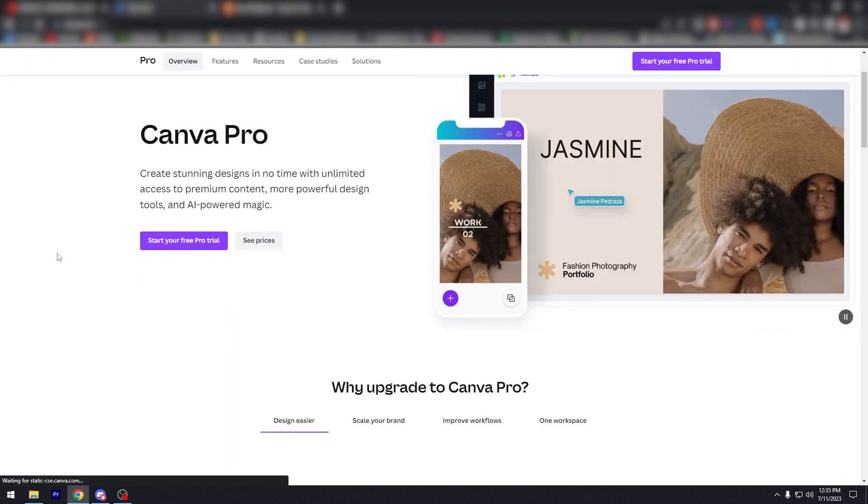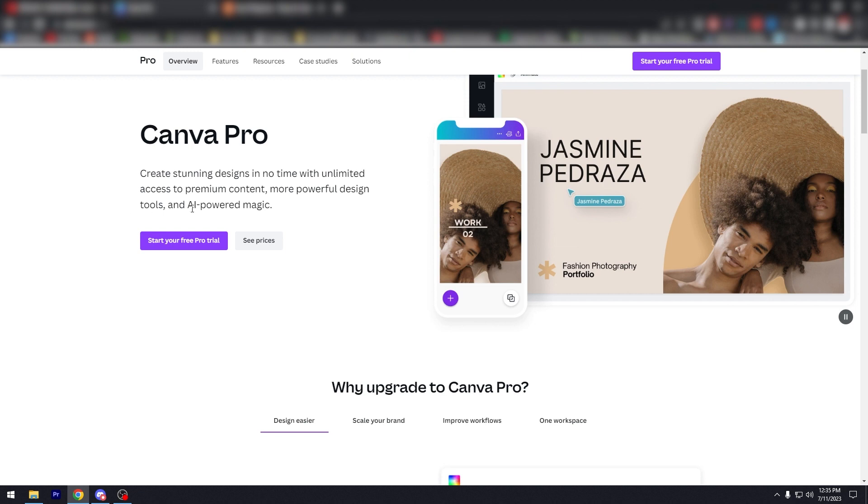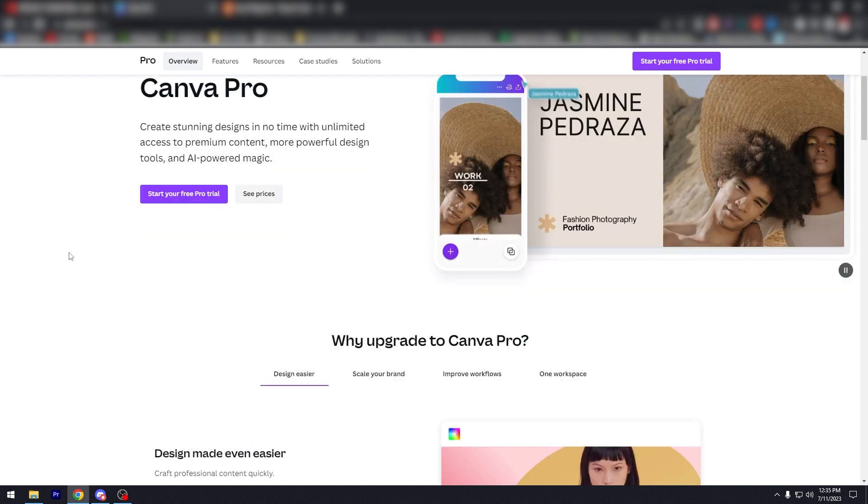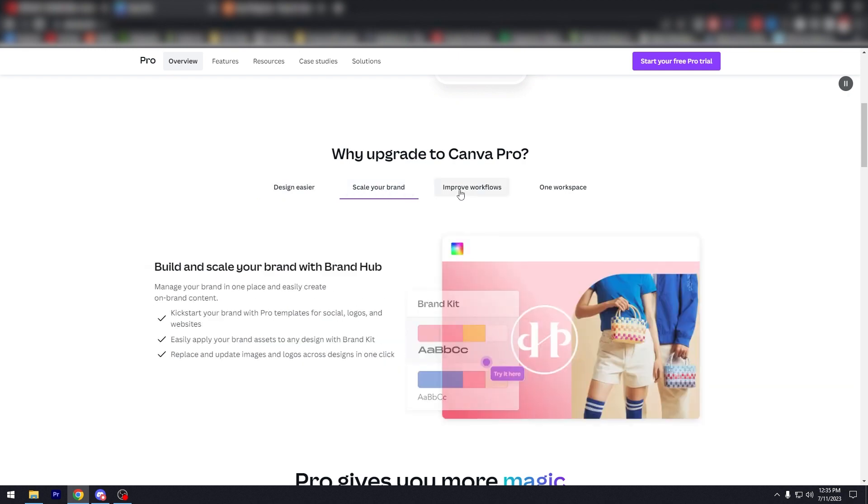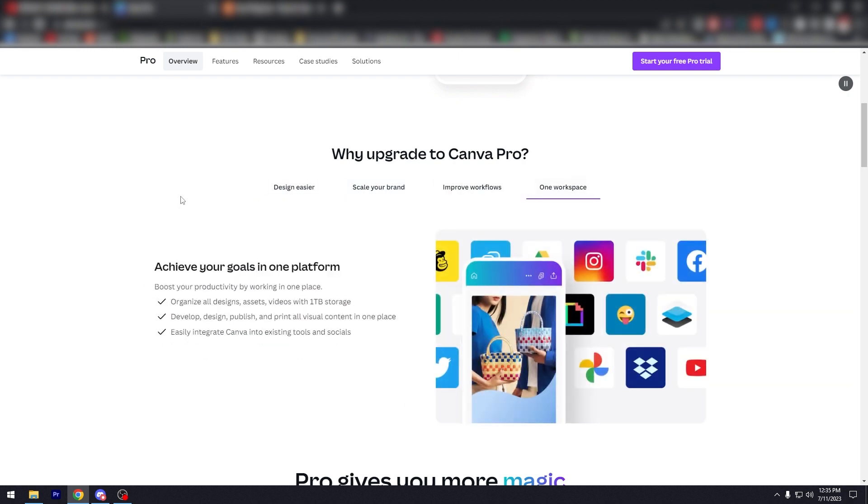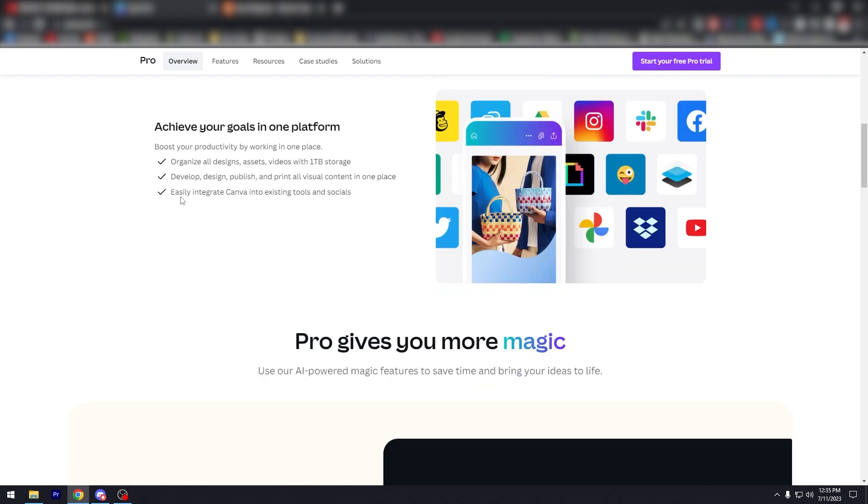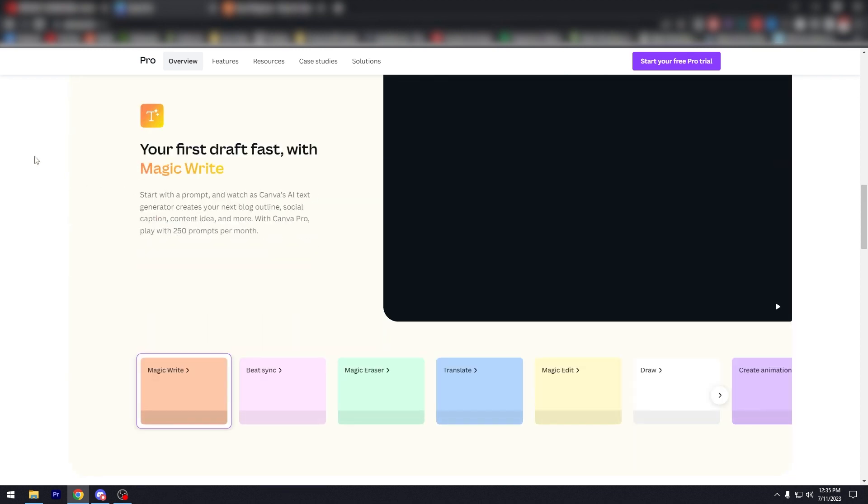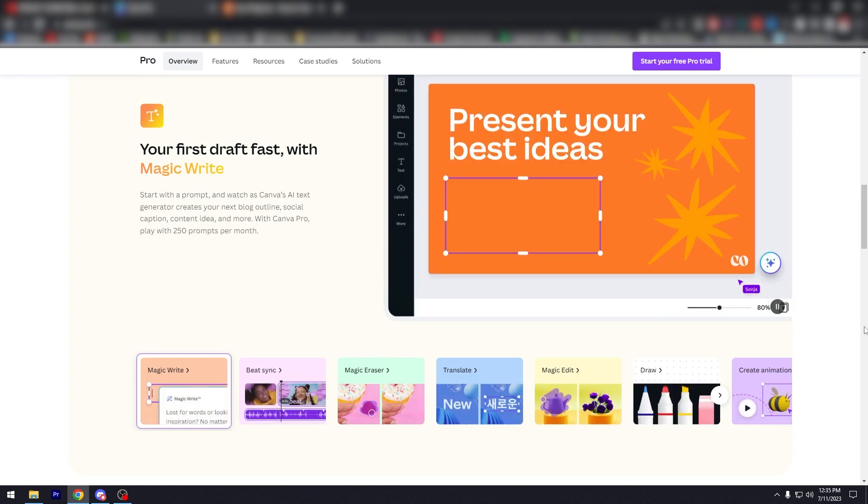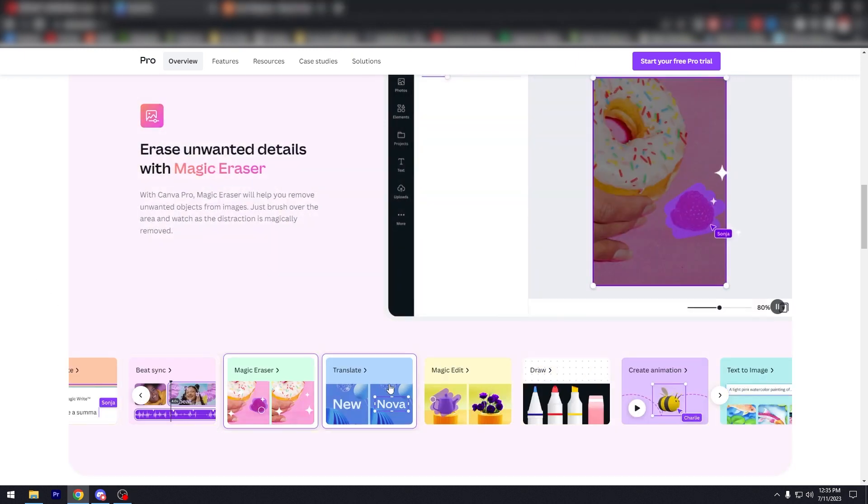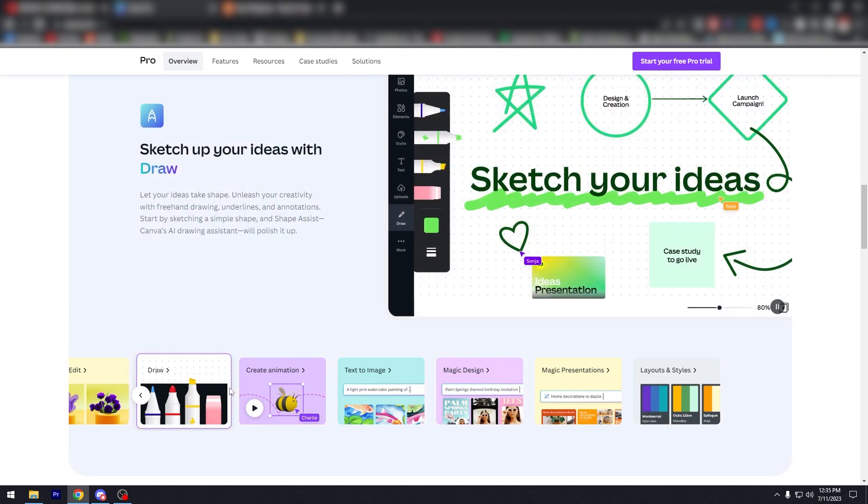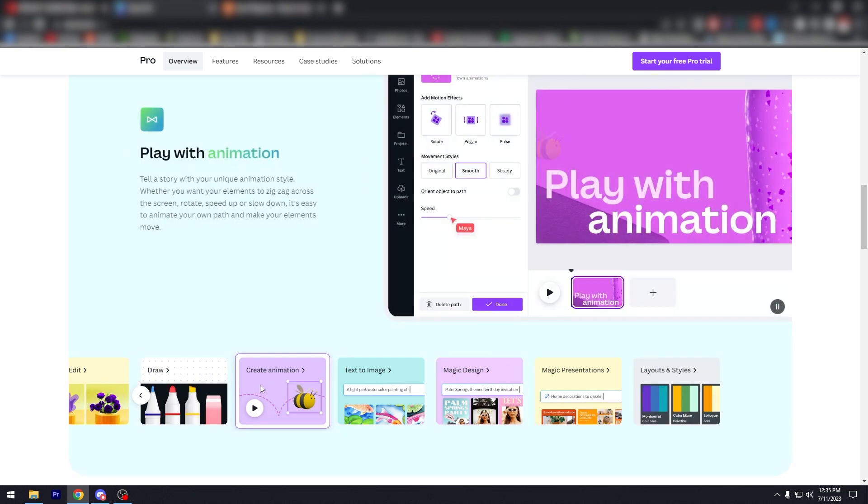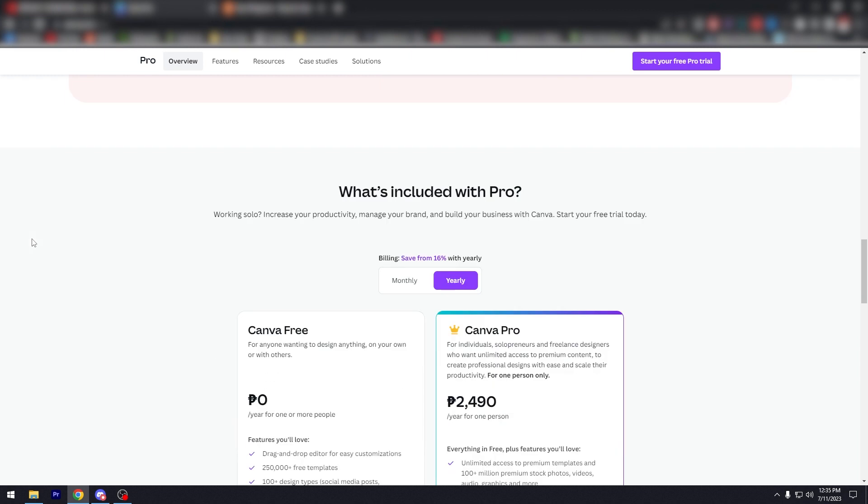So before we start, I'm going to show you. It says here, Canva Pro helps to create stunning designs in no time with unlimited access to premium content, more powerful design tools, and AI-powered magic. So you can start for free, and you can design easier, scale your brand, improve workflows, and work in just one workspace instead of going back and forth through different software. So it also has AI-optimized tools like MagicWrite, BeatSync, MagicEraser, Translate, MagicEdit, Draw, Create, Animation, Text to Image, Magic Design.